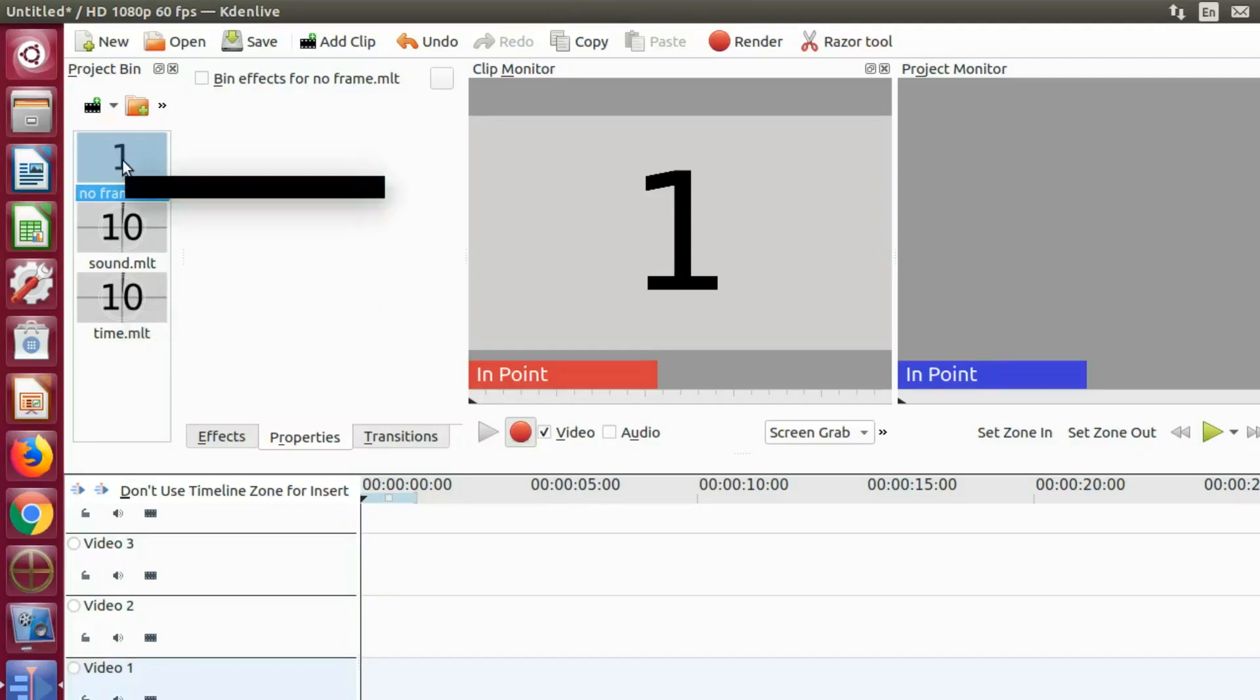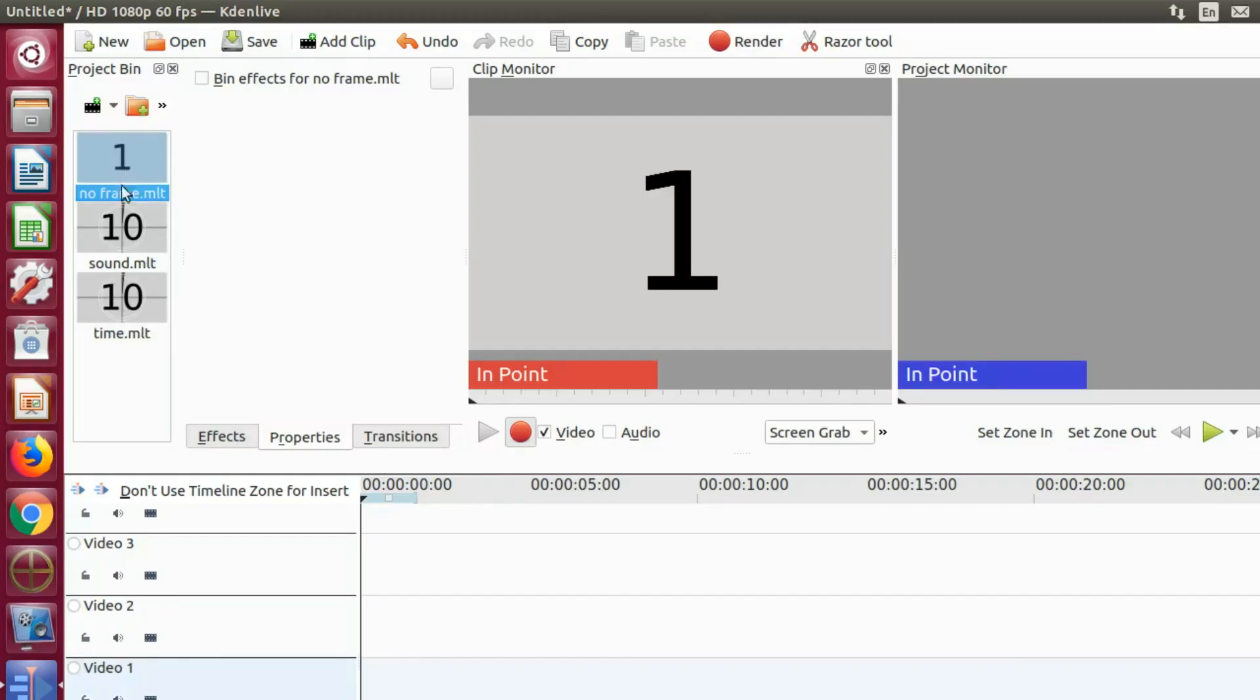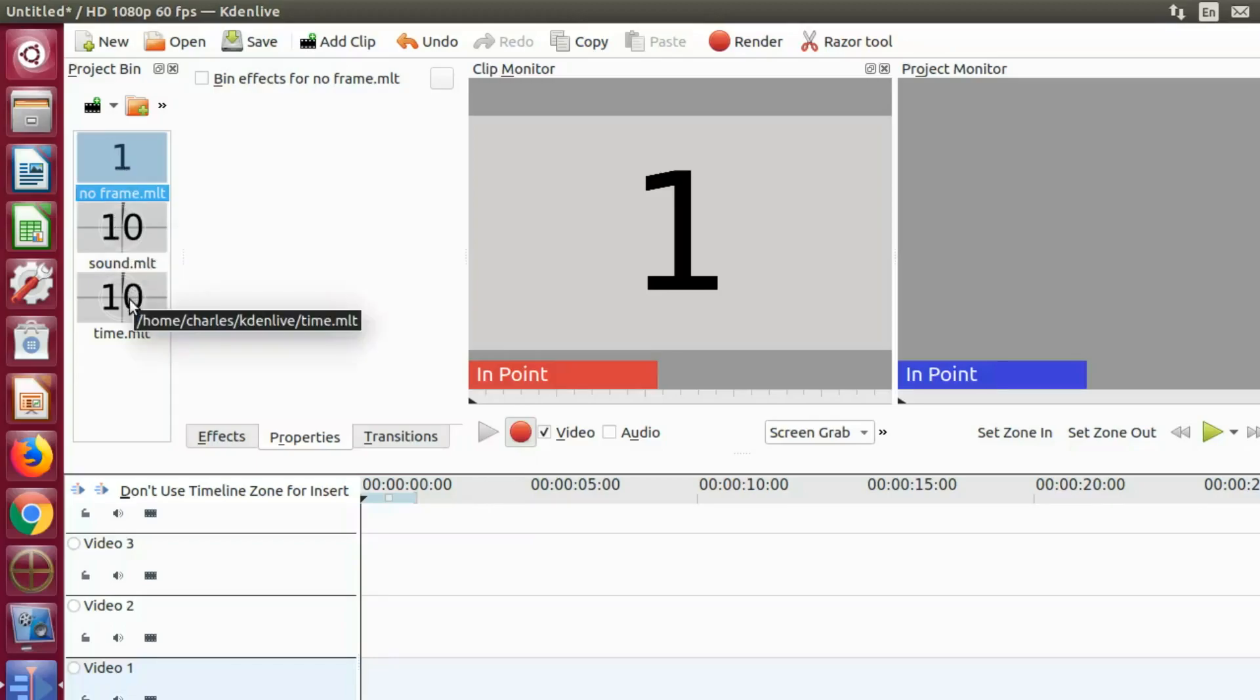Also I would like to point out I'm using KDNLive as the recording device while producing this video.